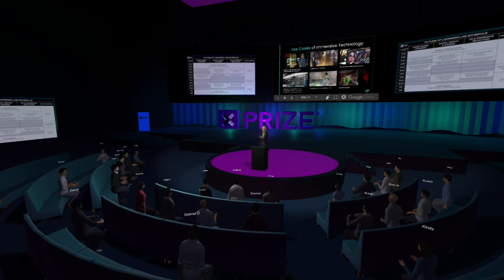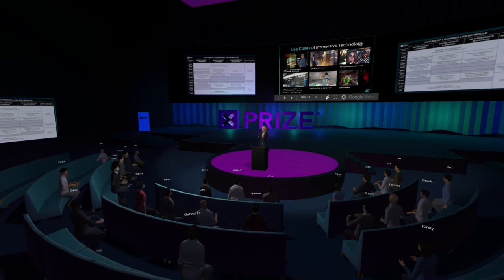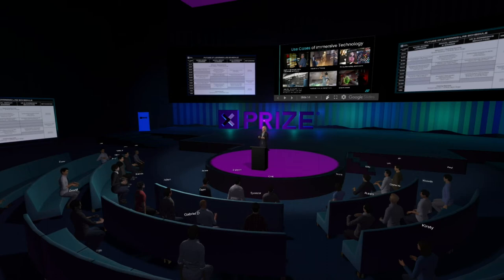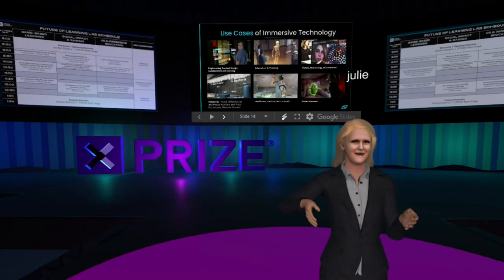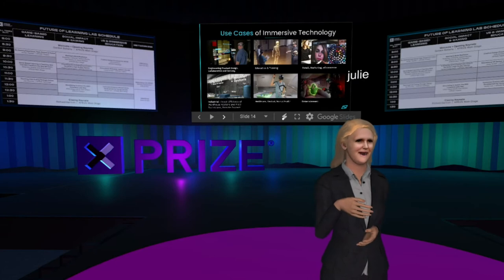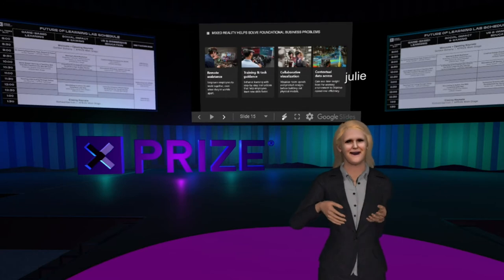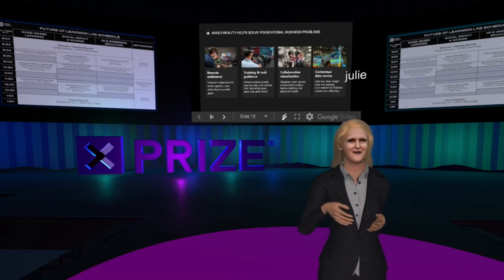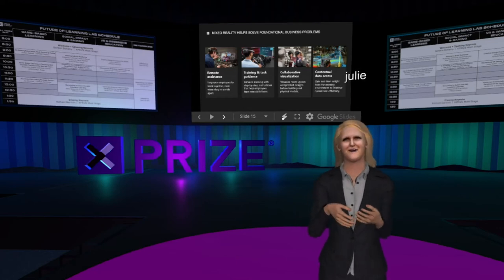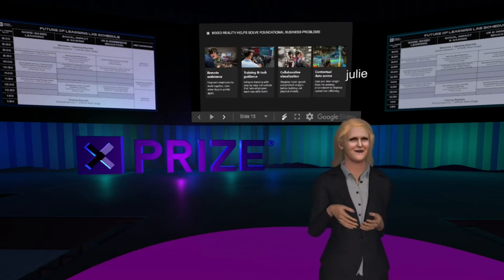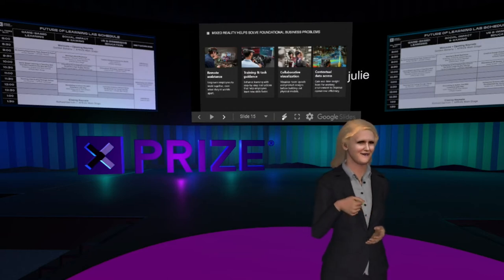The many use cases of immersive technology span retail and marketing with face filters and e-commerce transactions, education and product design, visualization, healthcare and medical training, industrial design and training manuals using augmented reality, and of course entertainment through full sensory immersion. Through mixed reality, enterprises are also solving huge problems like remote assistance, collaborative visualization, and access to data for business decisions.